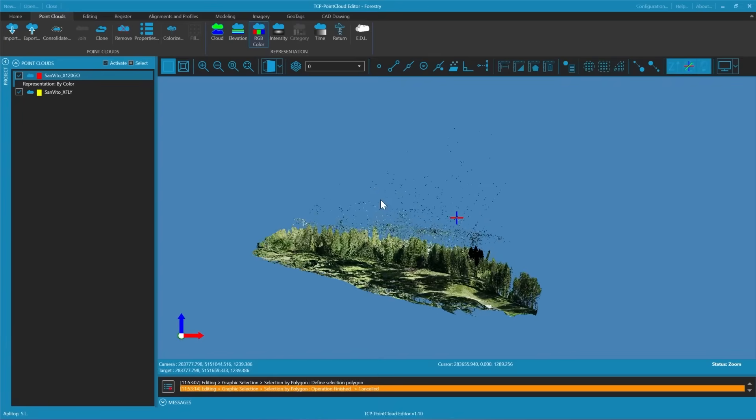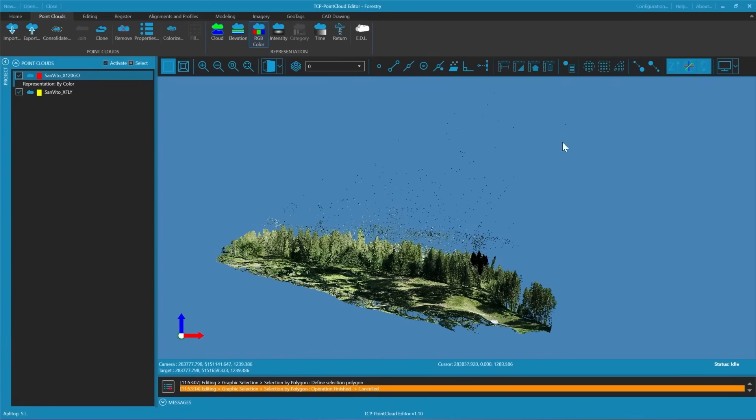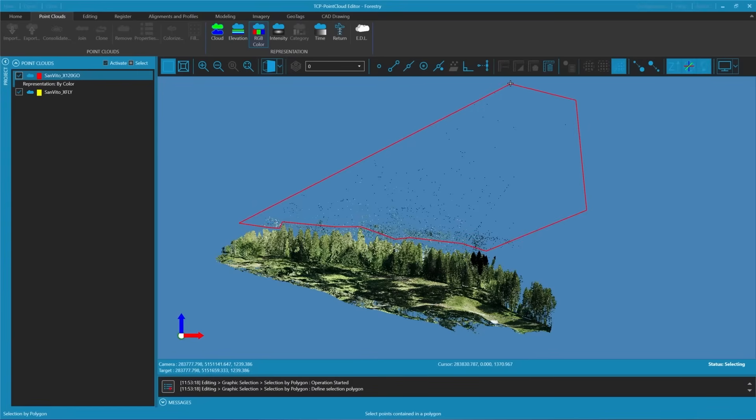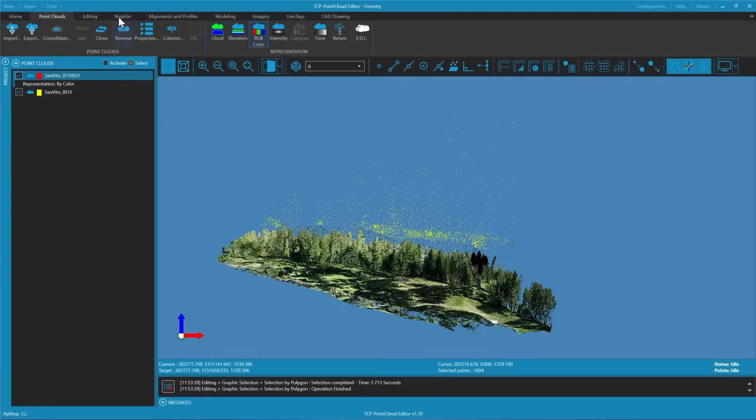First we will zoom in closer and graphically select the noisy points. We need to be careful not to include the points at the bottom as we want to maintain the quality of the good data.